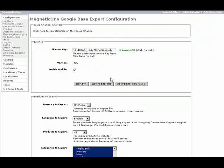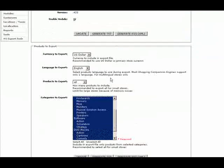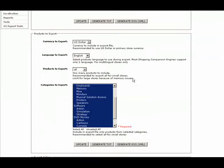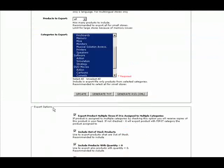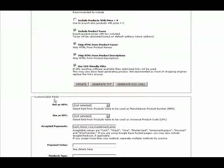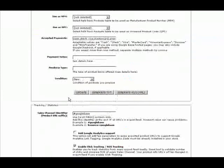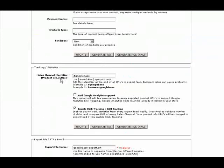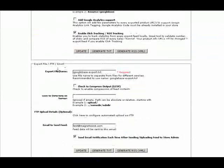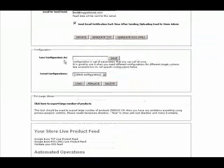All other settings can be left by default or adjusted to your needs. Configuration parameters are divided into separate blocks such as products to export, export options, customizable fields, tracking and statistics, export file, FTP settings and mail settings, configuration, and special features for large stores.